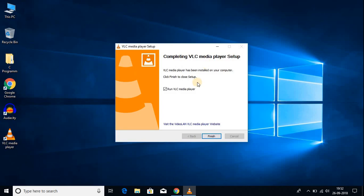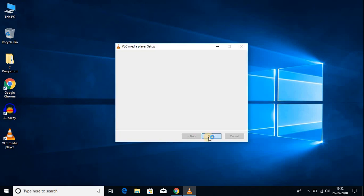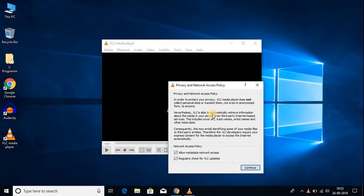If you want to launch VLC media player right now, you can check or uncheck this box. I'm going to open VLC media player, so I'll check this box and click Finish. When you open VLC media player for the first time, it will show you their privacy policy. You can read it if you want. Here you get two options: to allow metadata network access and to check for regular updates for VLC media player. I suggest you check both options and click Continue.